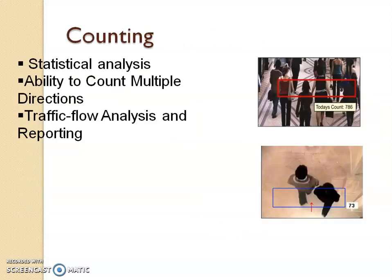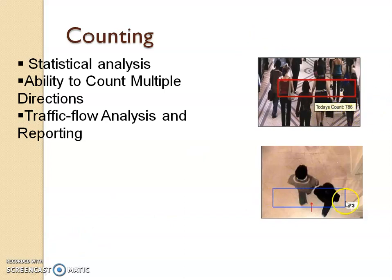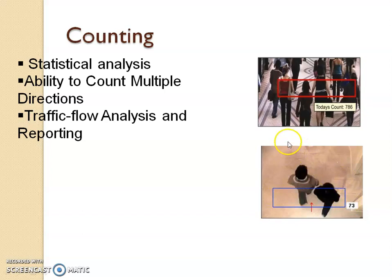CCTV also has a counting feature. Statistically, the number of people entering a facility can be counted. For example, CCTV has counted 786 people entering and 75 exiting. This is also an important tool that can be used in traffic service, where you need to count people or vehicles.